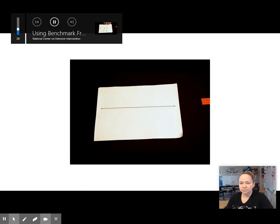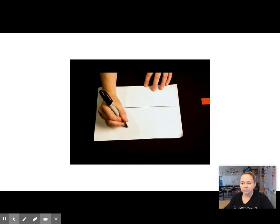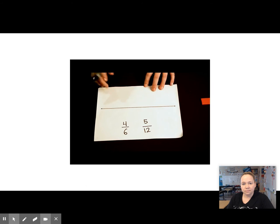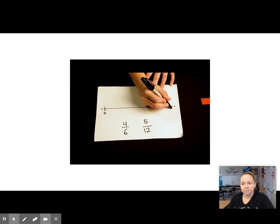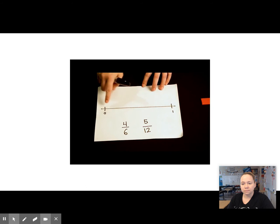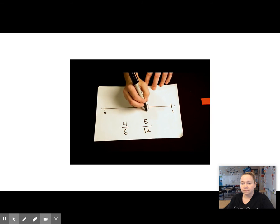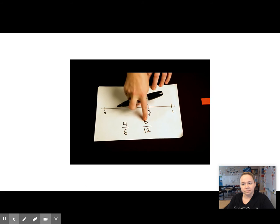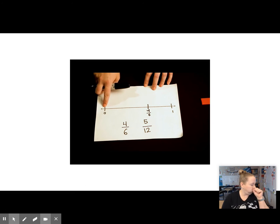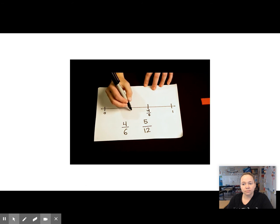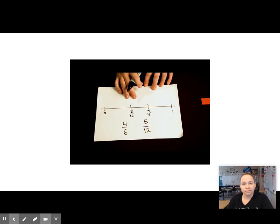Now we're going to compare the fractions 4 sixths and 5 twelfths. Let's think about putting these fractions on a number line. I'm going to mark 0 and over here mark 1. Is 4 sixths close to 0? No. 4 sixths is a little bit greater than 1 half, so I'll place 4 sixths just about right here. Now let's think about 5 twelfths — is it close to 0? Not really. Is 5 twelfths close to 1 half? Yeah, it's just a little bit less than 1 half. So I will place 5 twelfths just about right here. So here I can see that 4 sixths is greater than 5 twelfths.